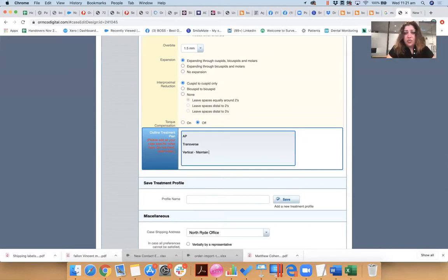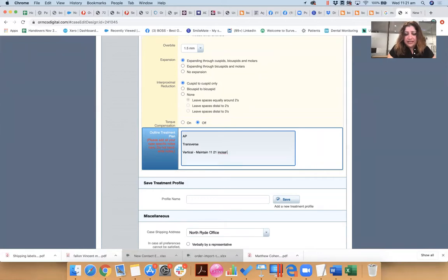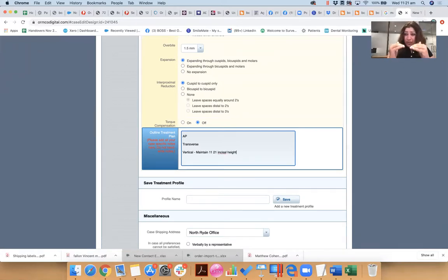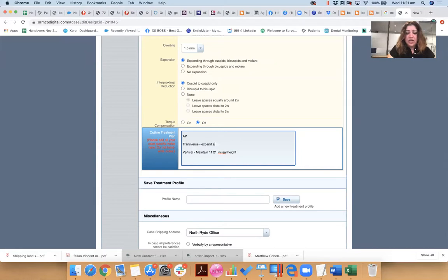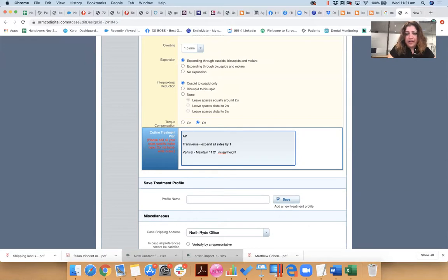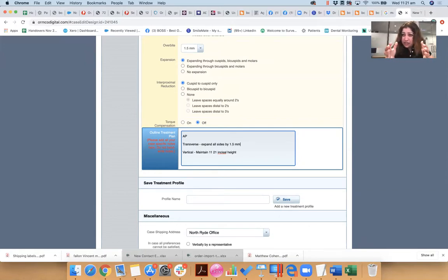So I always start with my central incisors, you know, maintain 1-1, 2-1 incisal height might be something we need to do. Or you might want to intrude it, right? And you give them approximations, how much arch expansion you want. You know, expand all sides by one to two millimeters, for example, or 1.5 millimeters. So we have a bit of arch expansion built in per side.